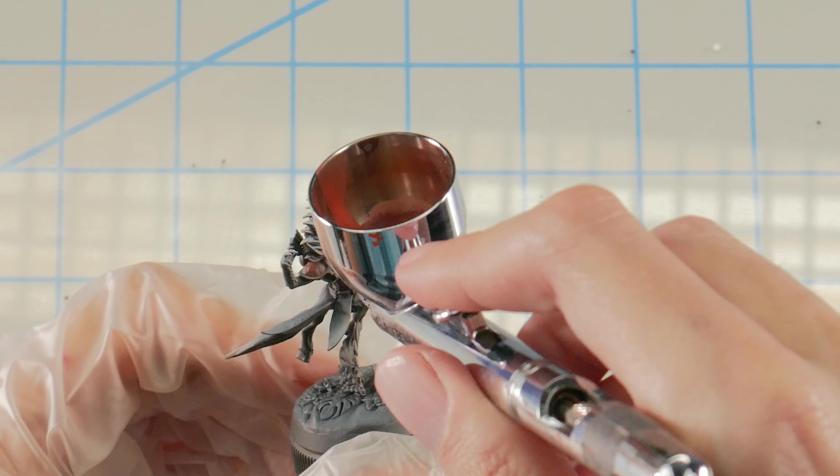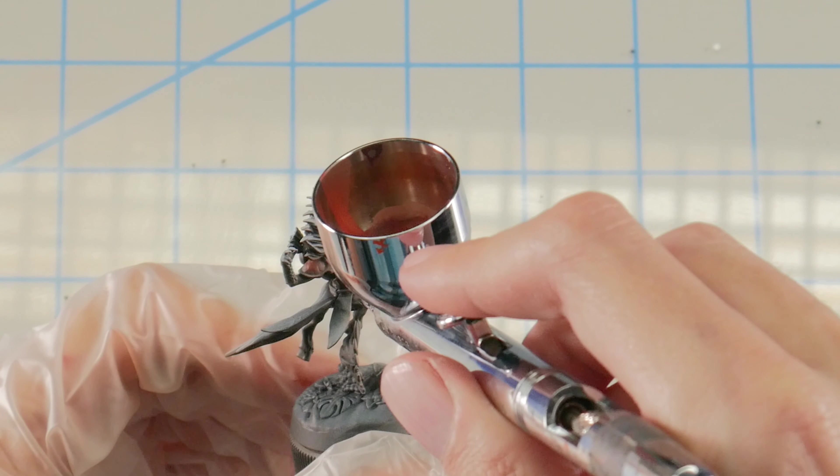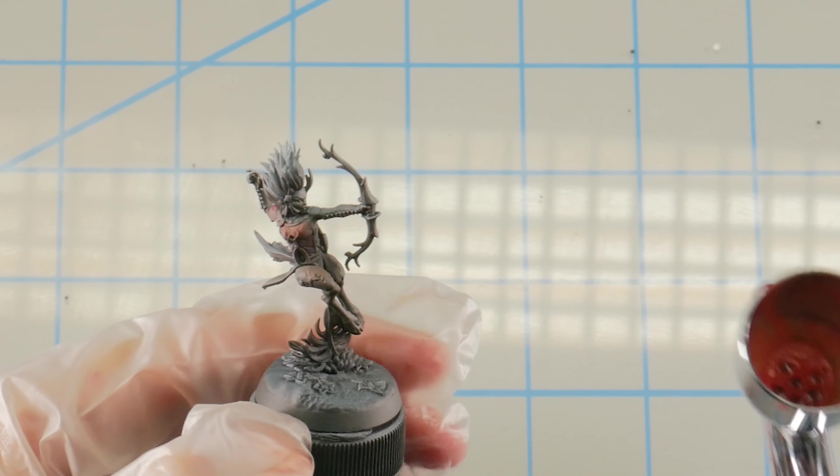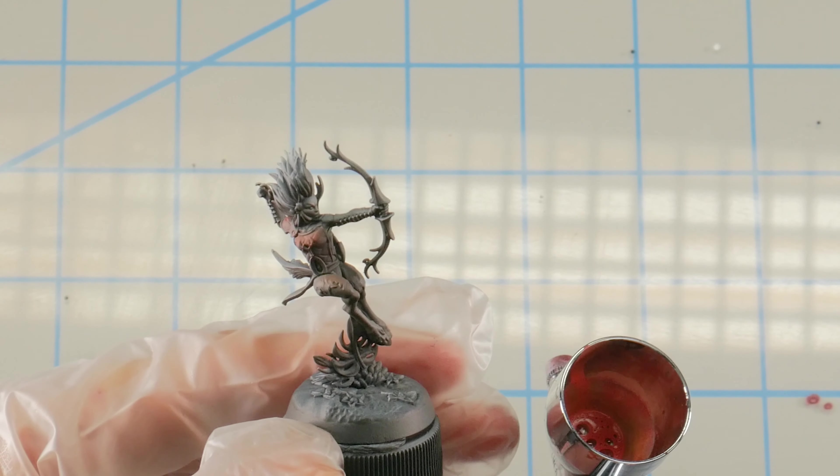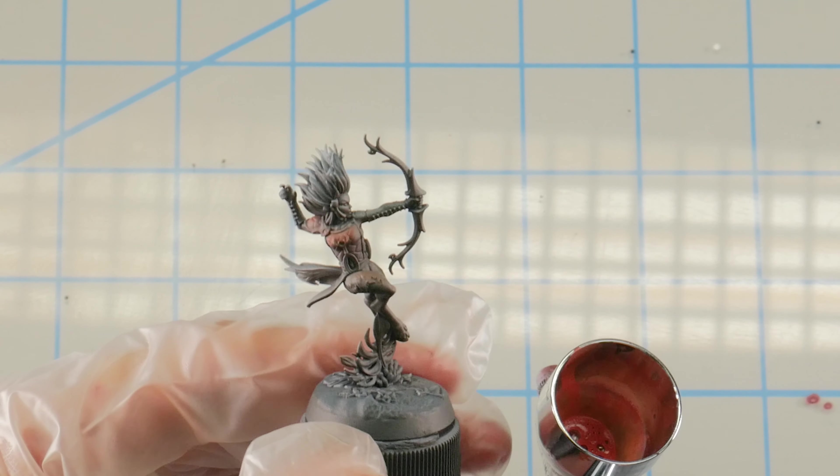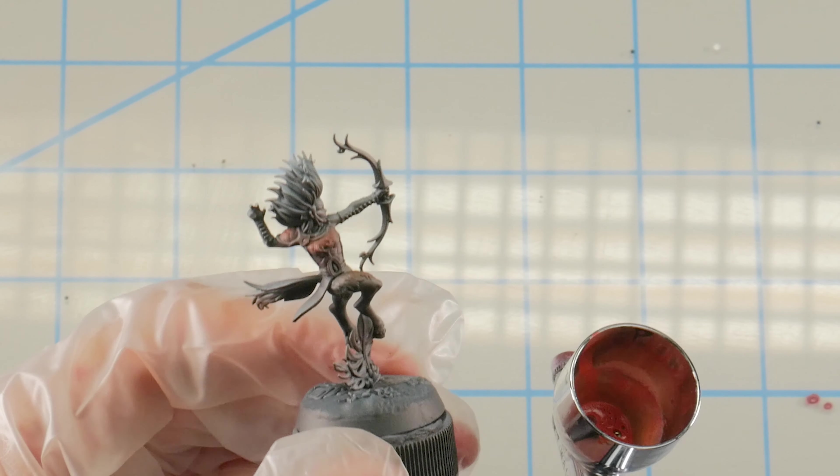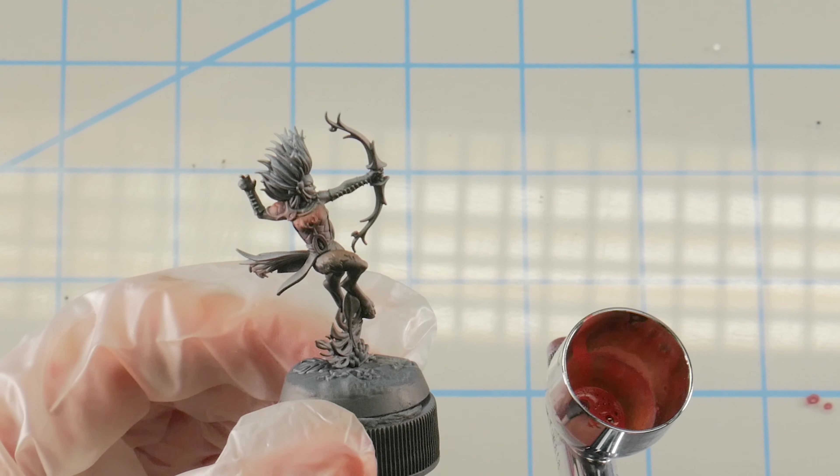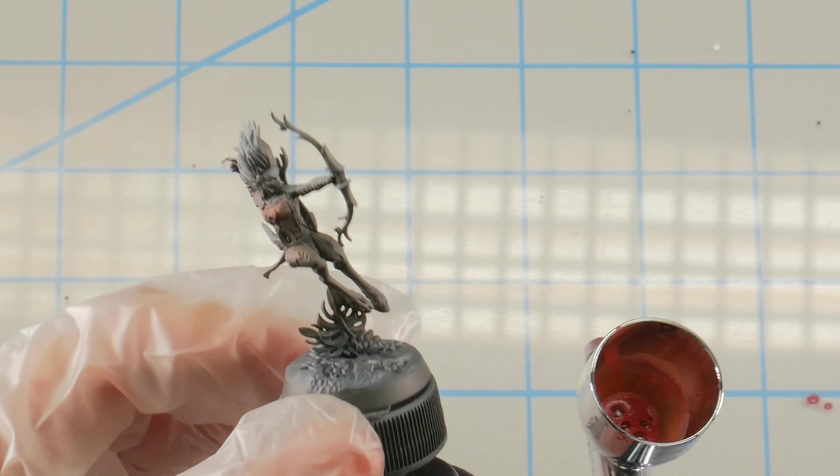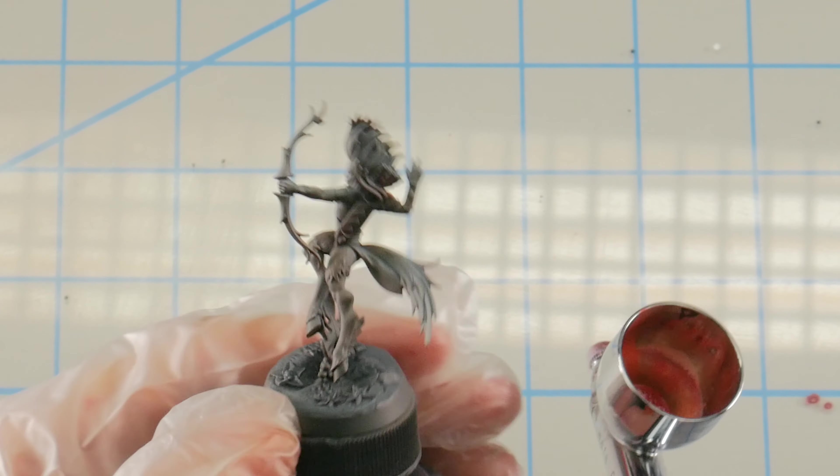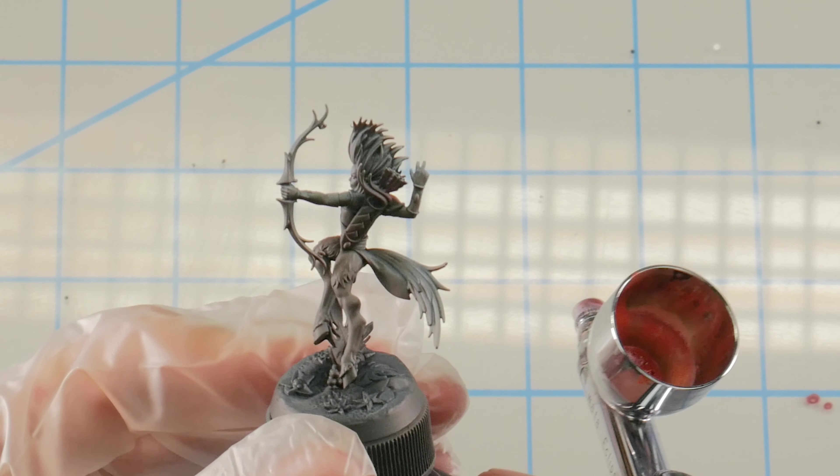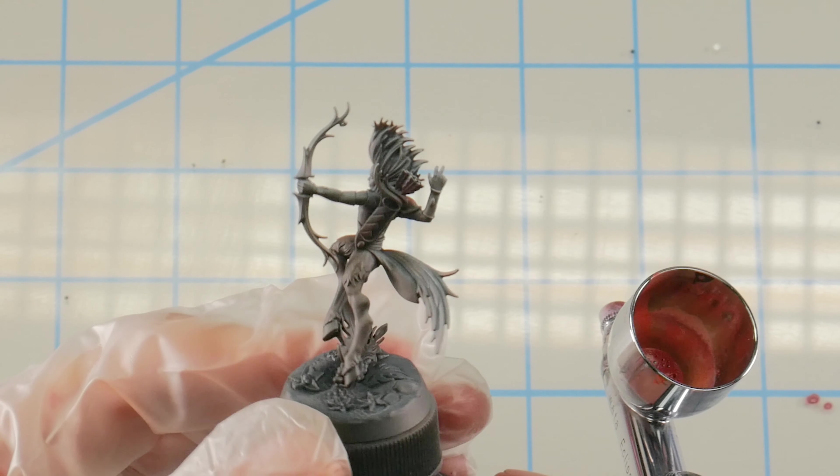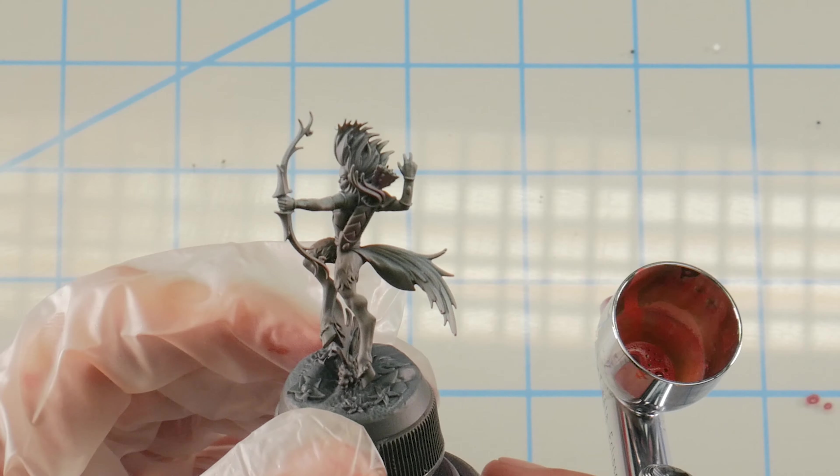All right. So for the third step, guys, the next color I'm using is Rust Brown from Reaper. It's a nice kind of orangey reddish brown. All right. So with this color, I'm going to come in from the opposite angle now with the Rust Brown.